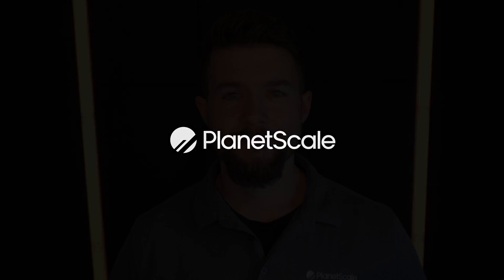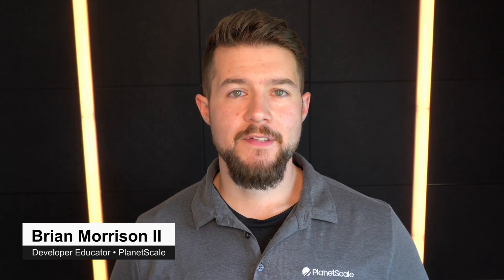Did you know that you can actually use the PlanetScale CLI to create off-site backups of your database? Hey everyone, my name is Brian Morrison and I'm on the developer education team here at PlanetScale.